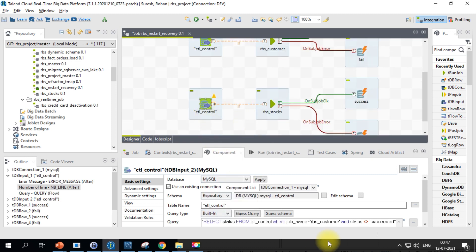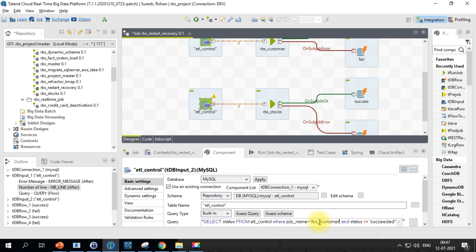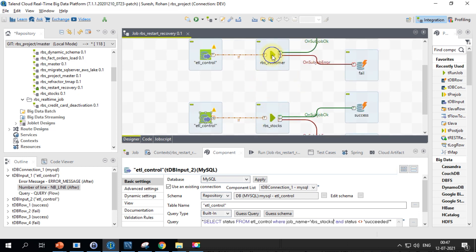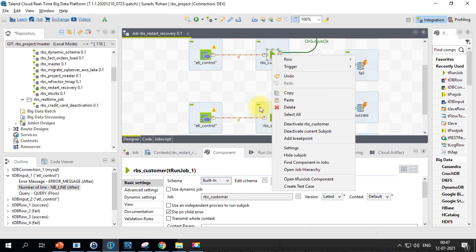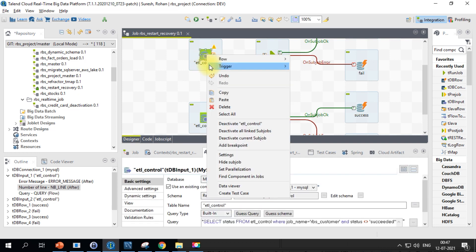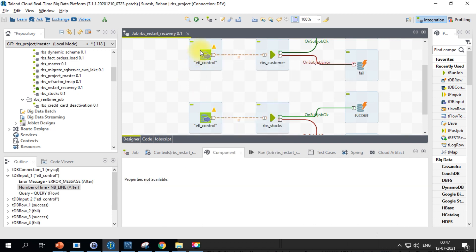Now we will change the job name here to stocks. Let's say if you have some hard dependency, you can still go ahead and do the on sub job okay and connect it to stocks. When you do such thing, you may have to add another run if so that the control is passed to this particular job when you don't have any hard dependencies. For now, I'll just let it run in parallel.